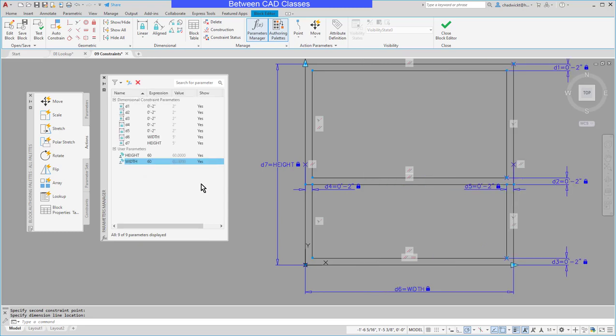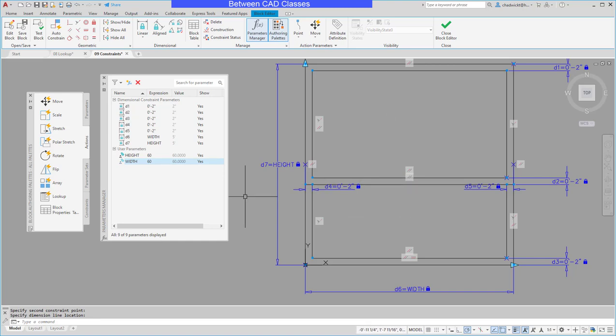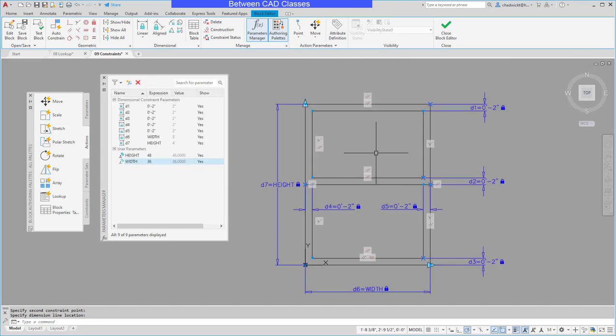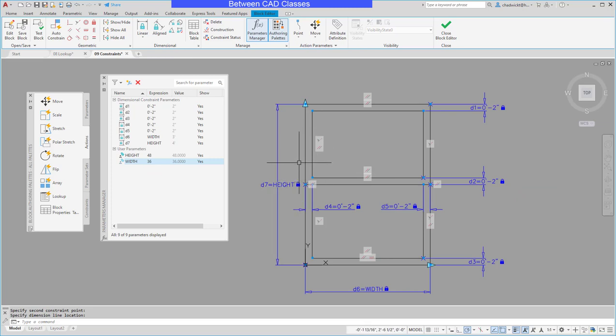What's not working though is the window panes are not staying the same size so I'm going to go back to my 48 by 36 window here and then I'm going to add in another parameter here that will take care of that.